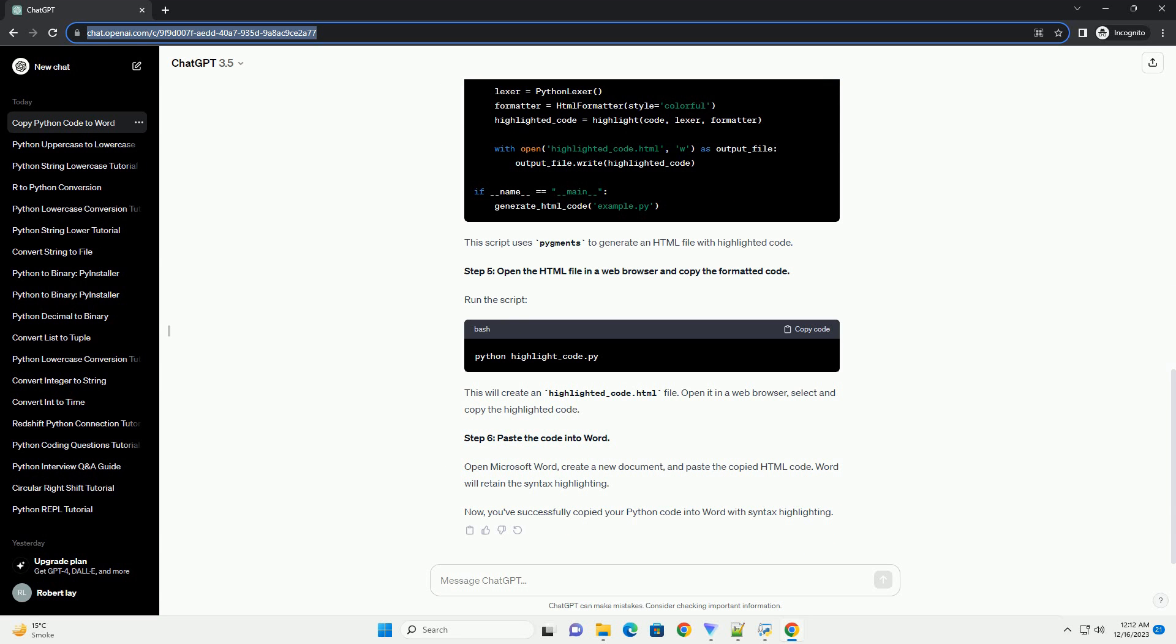Chat GPT: Copying Python code to Word can be done easily using a combination of code formatting and copying techniques. Below is a step-by-step tutorial with code examples.